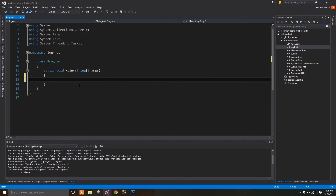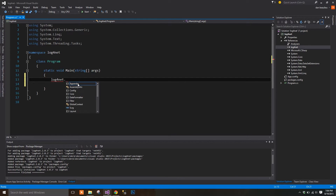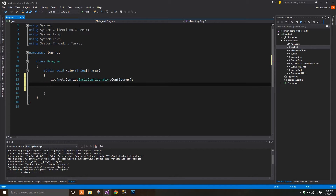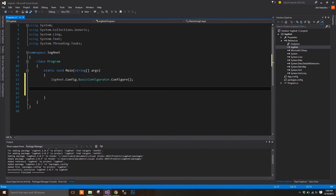We're going to begin by creating our configuration settings. We're going to use a BasicConfigurator for this one. The BasicConfigurator has default settings — it's the least flexible, but it's the quickest to set up.